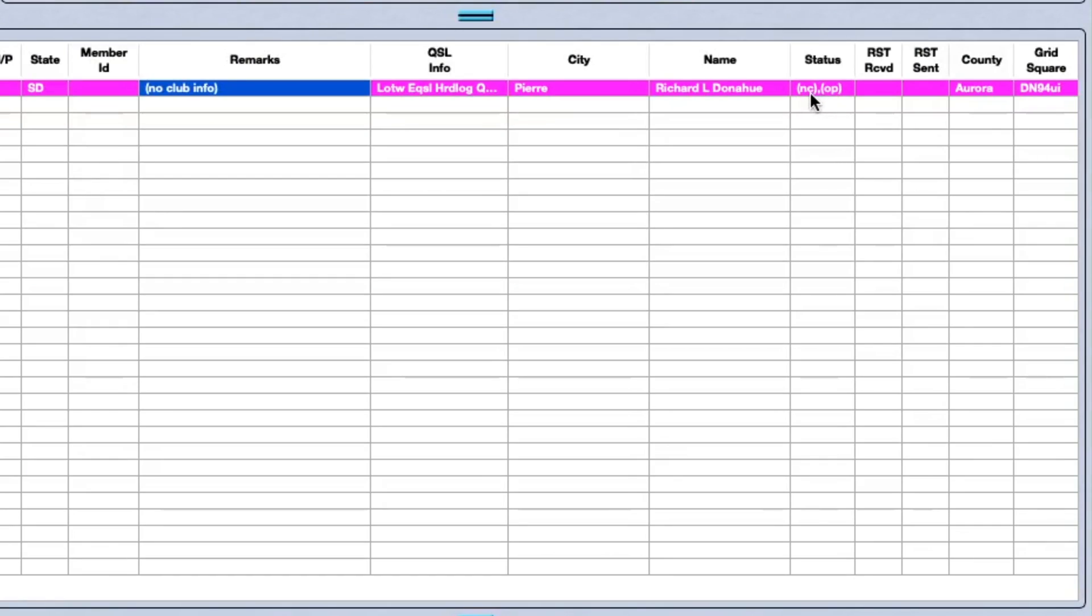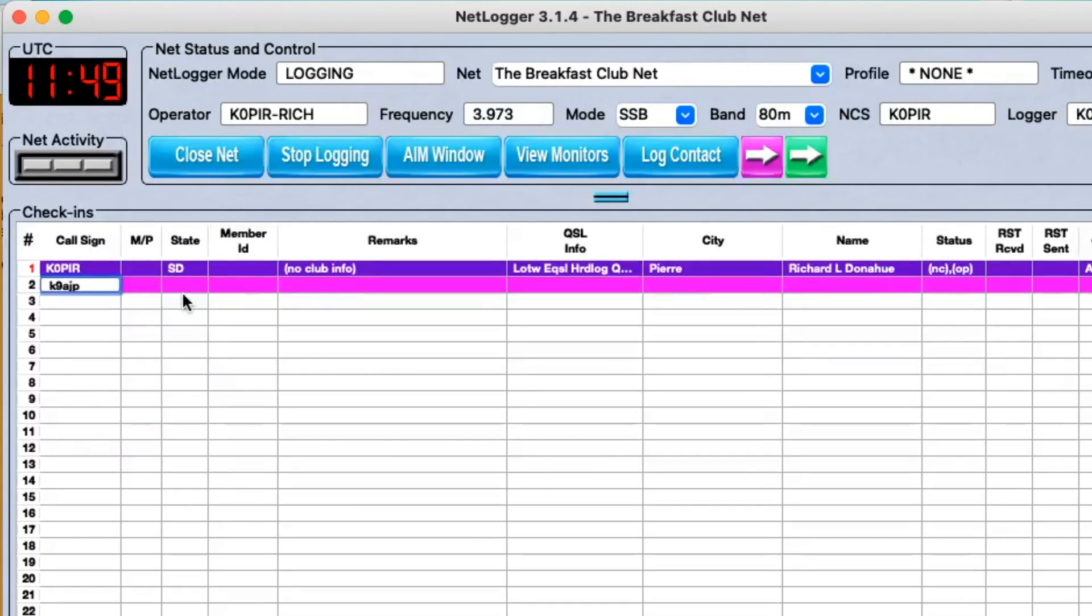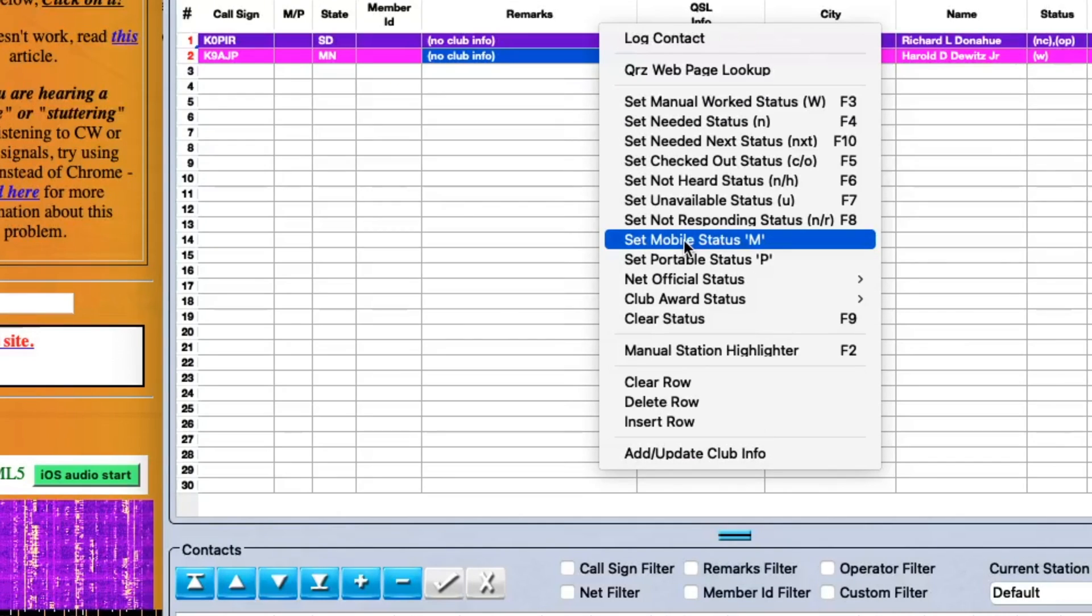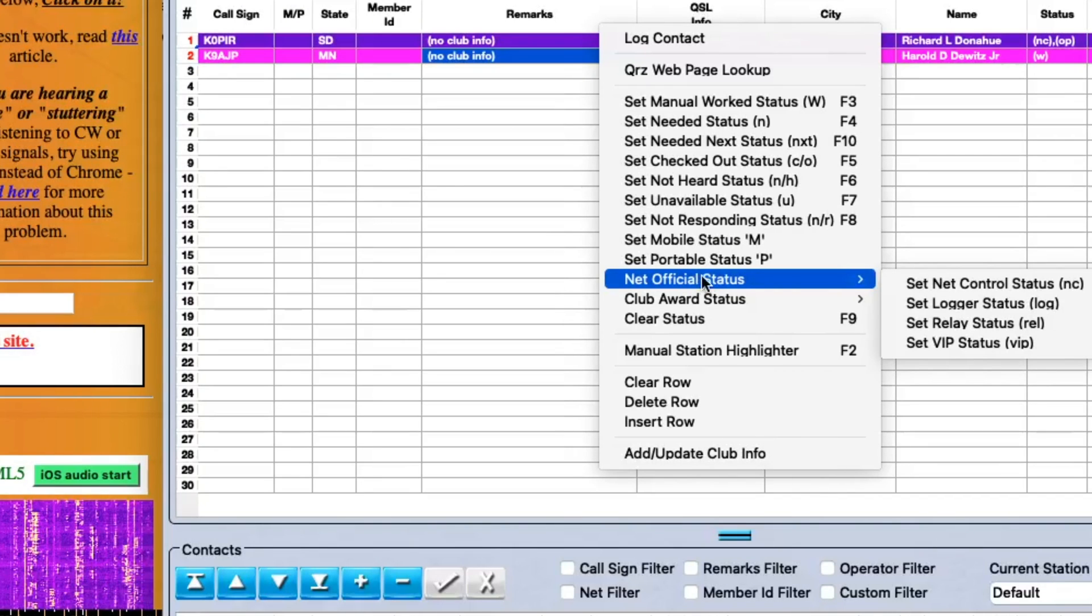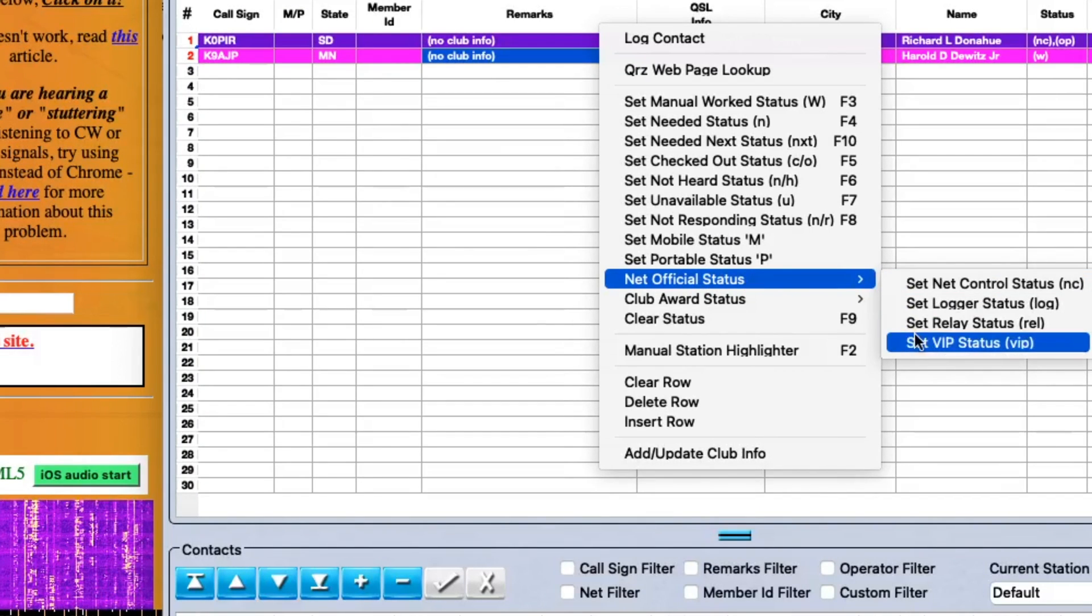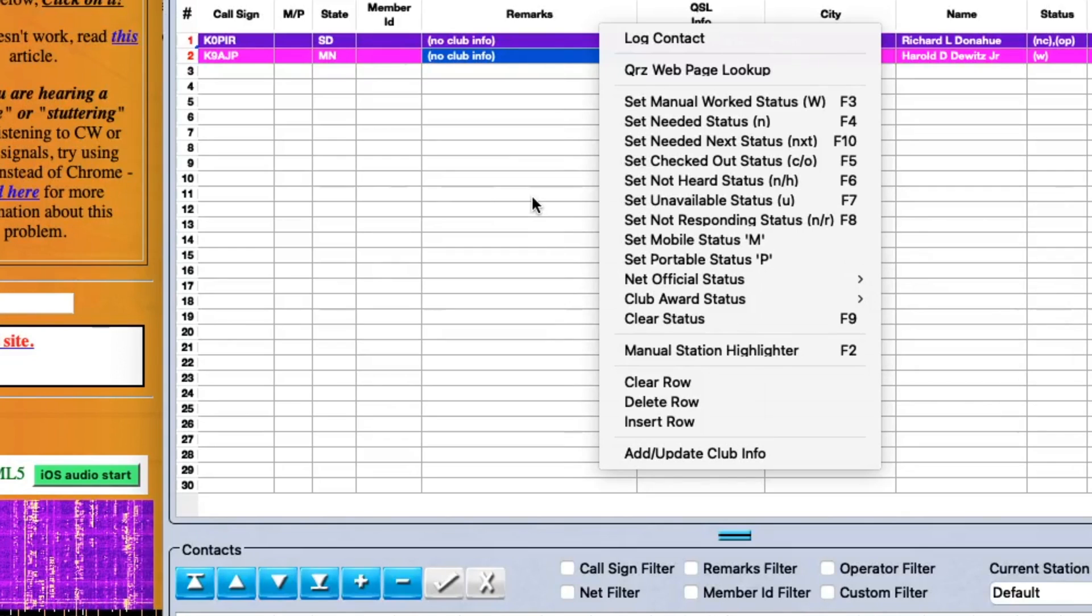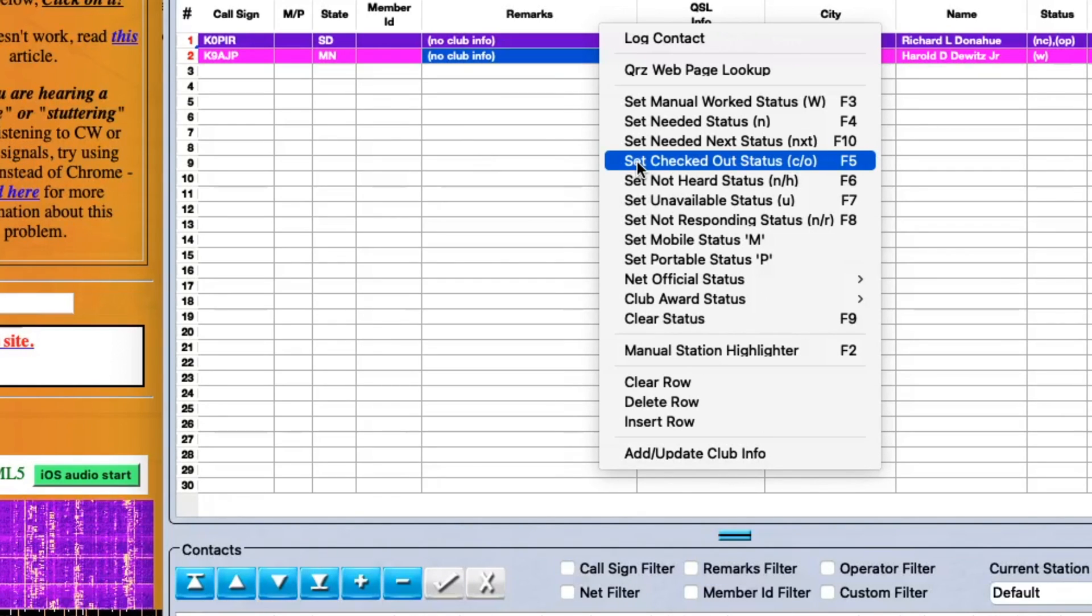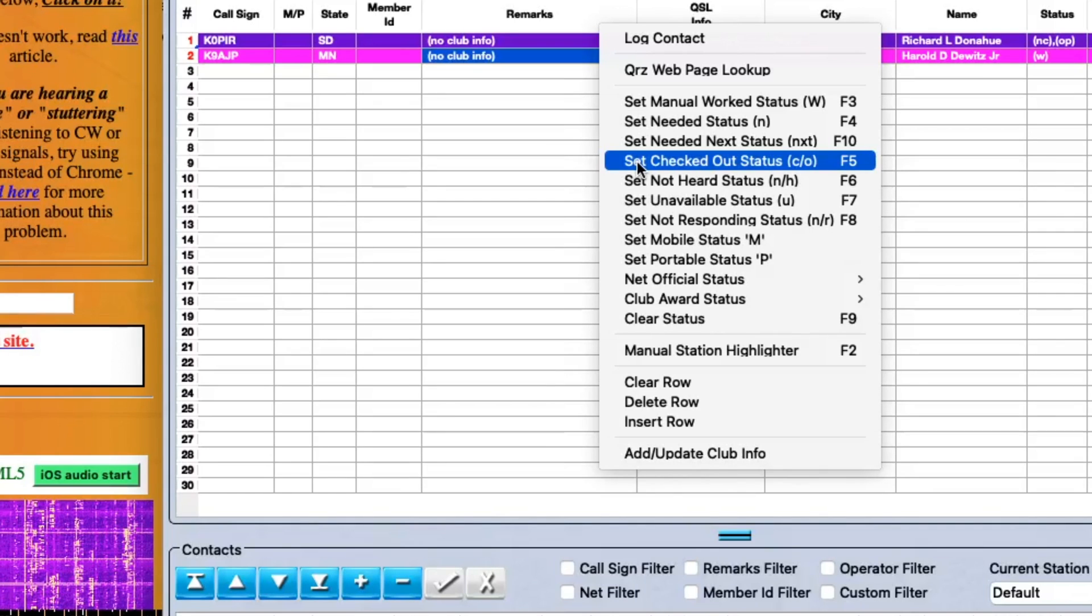So I'm going to set here the net official status is going to be Net Control, and that changed over here. So now I'm the operator and the net control operator. And right now K9AJP is in there and I'm going to put him in because he'll be the first one on my list and he was the previous net control. Let me see if I can find him. No, I don't see that in there. I thought I had somebody put last hour net control or something to that effect, but I don't see it.